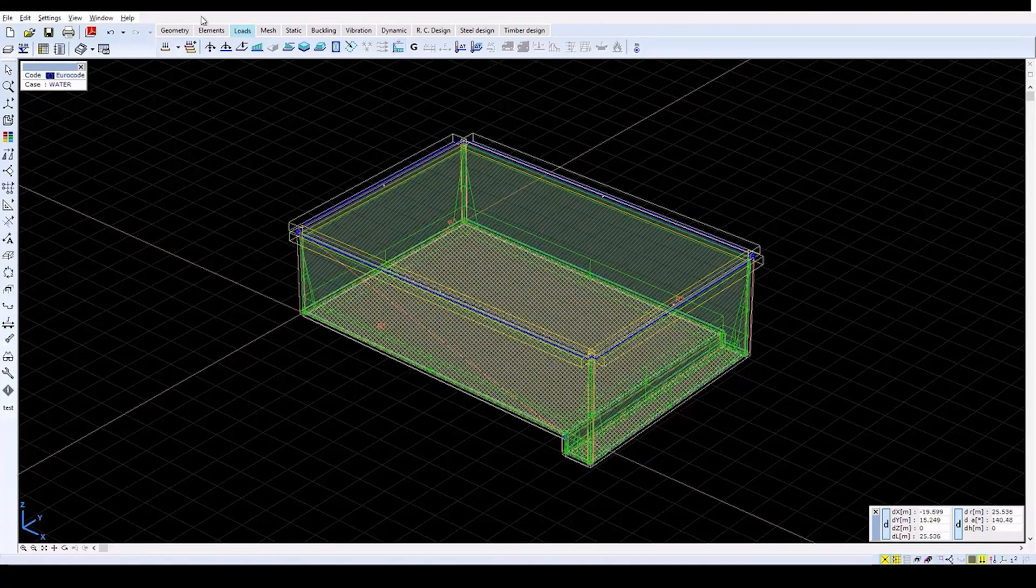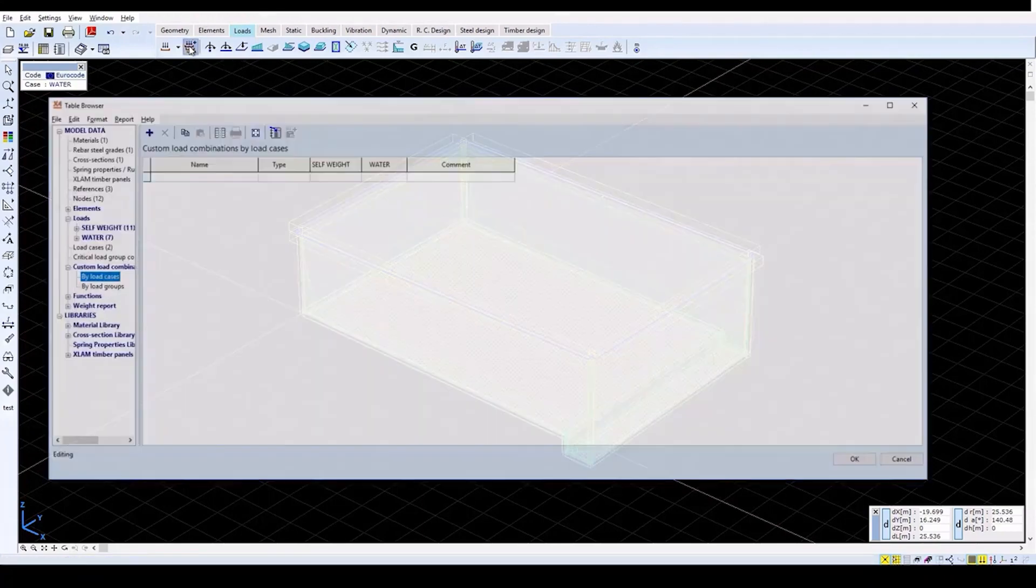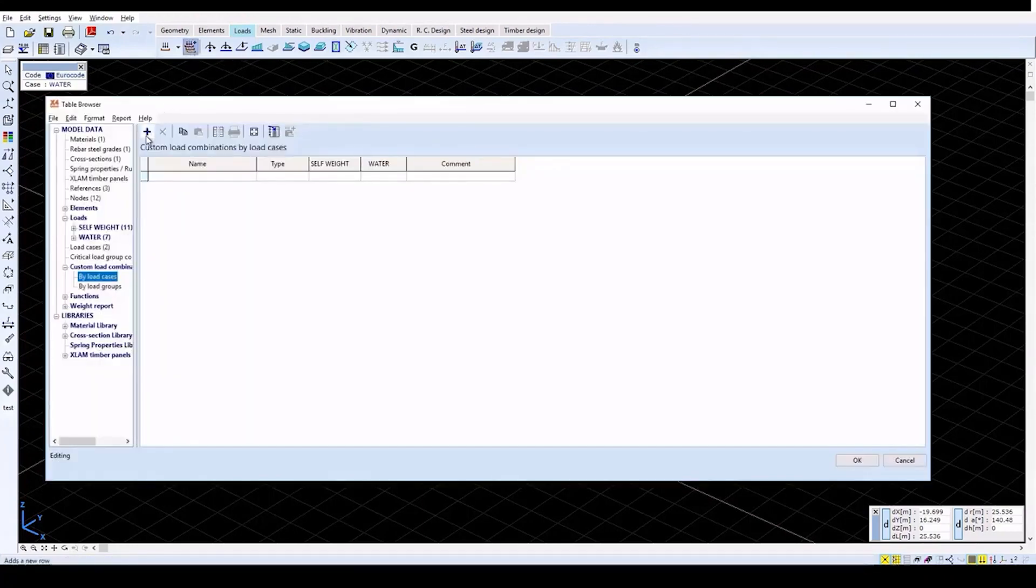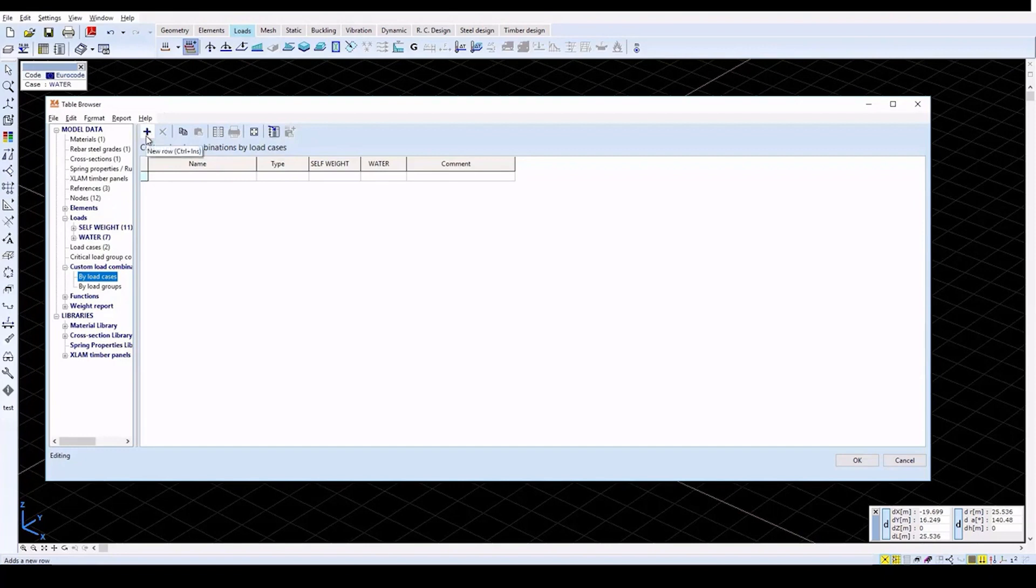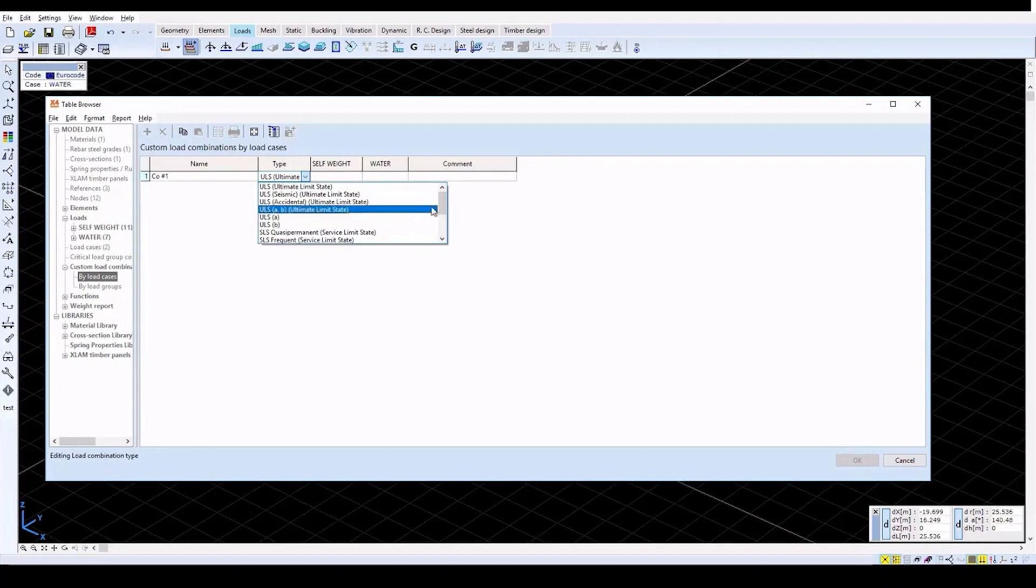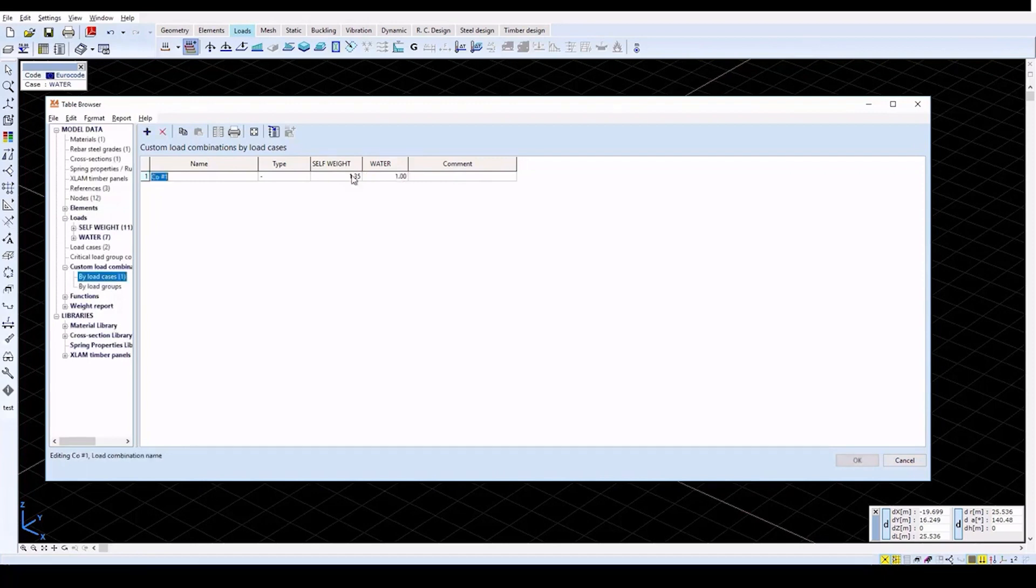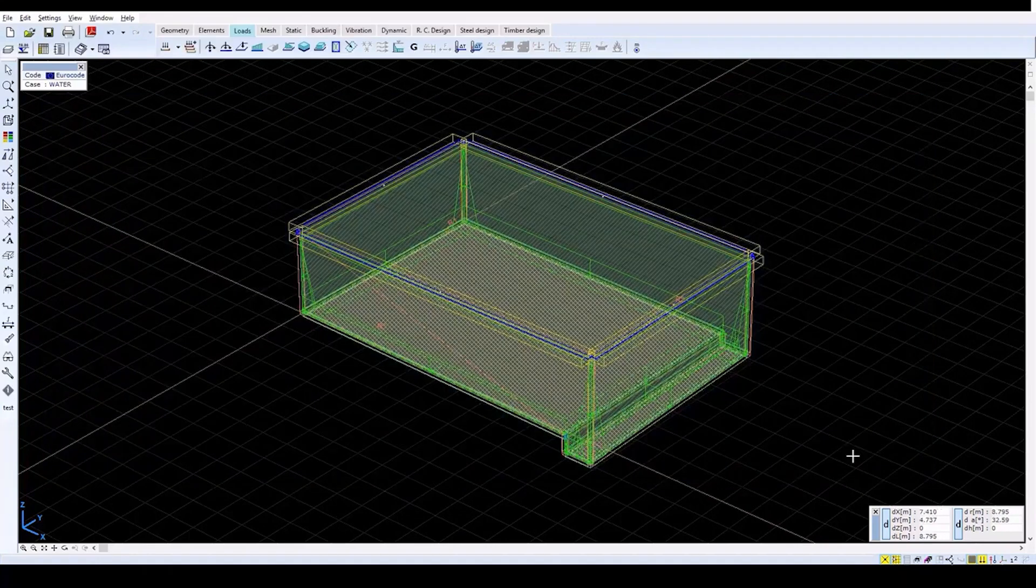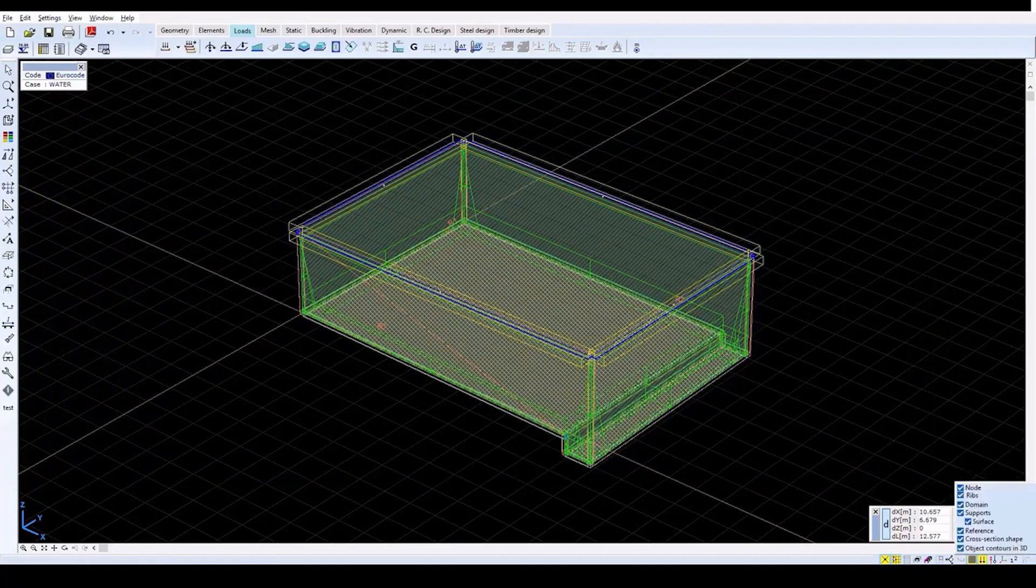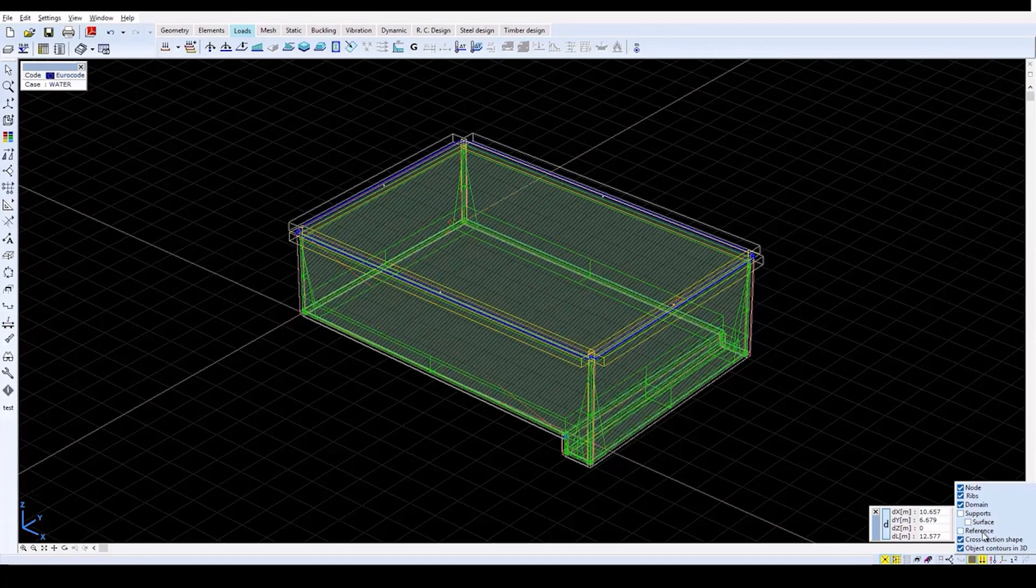Now create a Load Combination by clicking on the Load Combinations icon. In the Table Browser, click on the New Row icon. Leave the default name and select User Defined Combination. Then enter 1.35 for the case Self Weight and 1.0 for the water case. Click OK to close the window. Then, in the Speed buttons, turn off Supports, Reference and Object Contours in 3D.